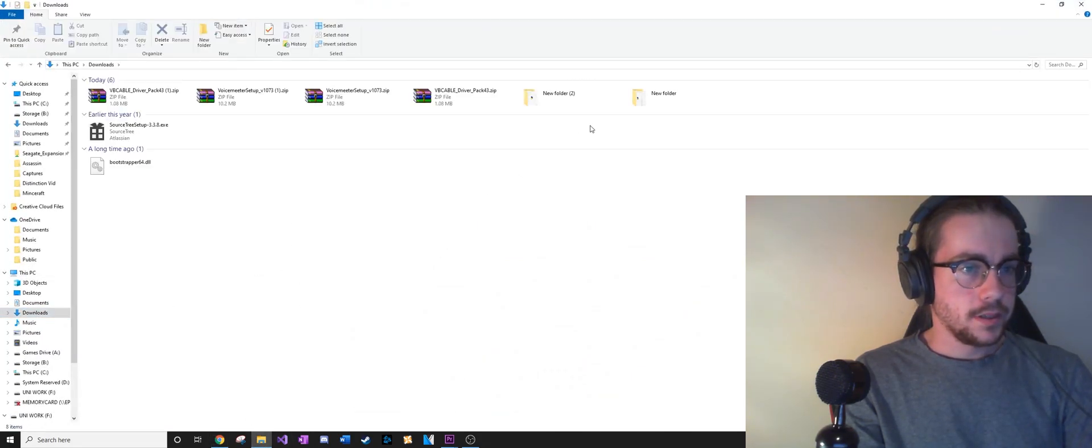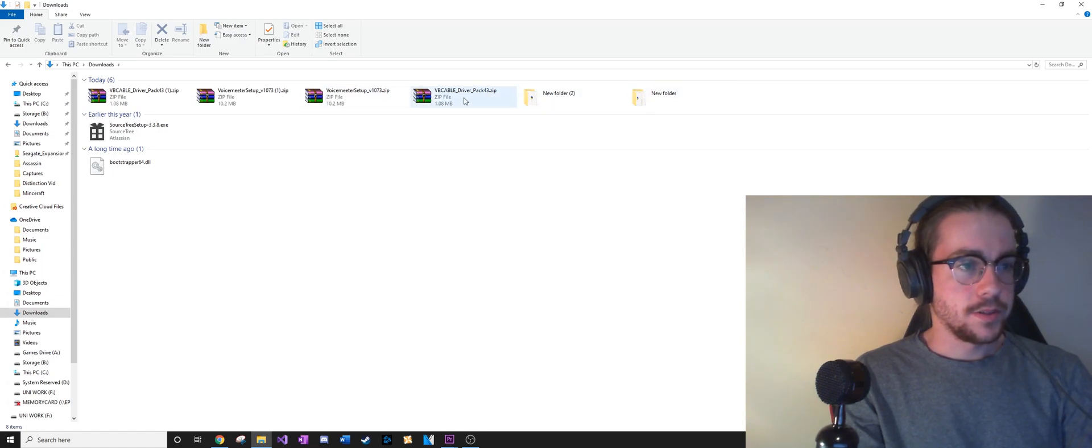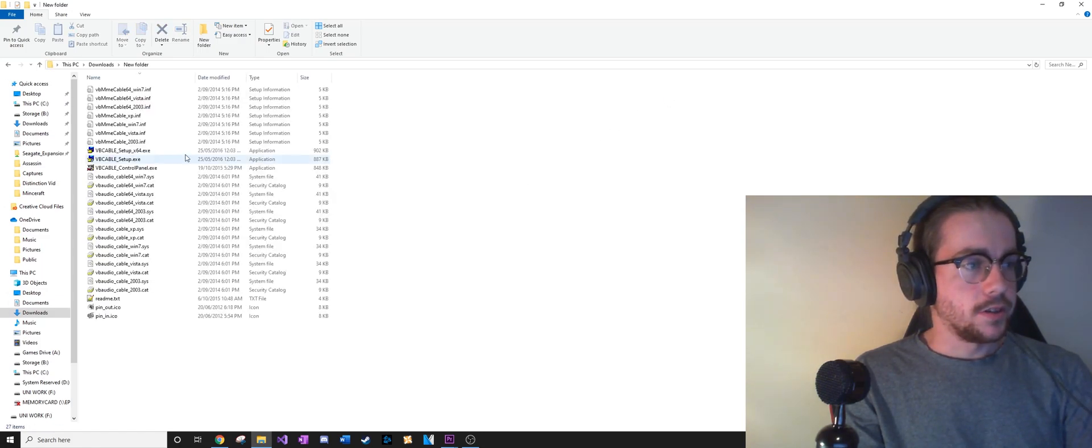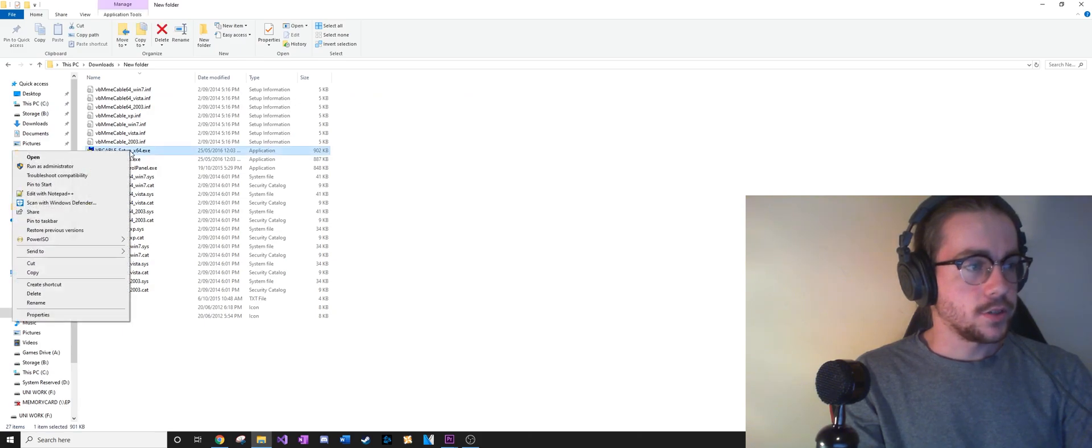Go to your downloads folder and extract the two zip files that we've just downloaded, and just run the installations. Make sure you run them as administrator as well.